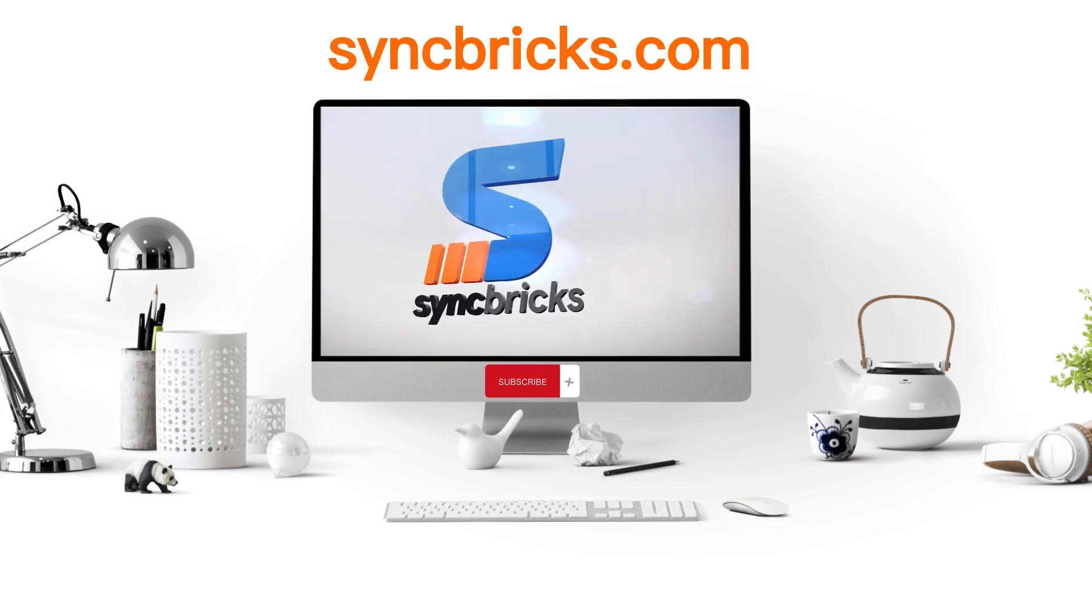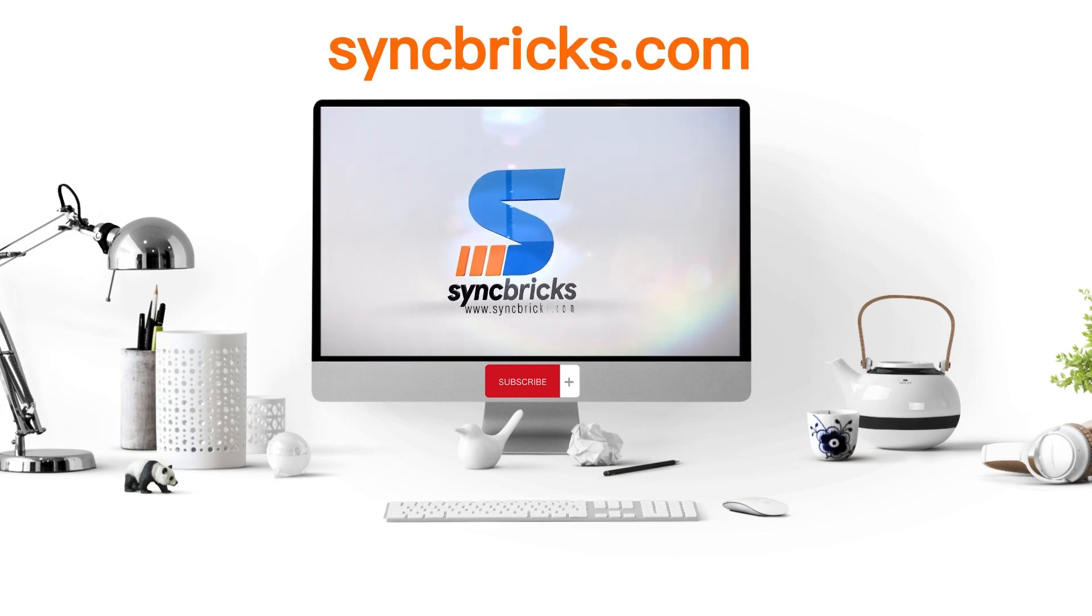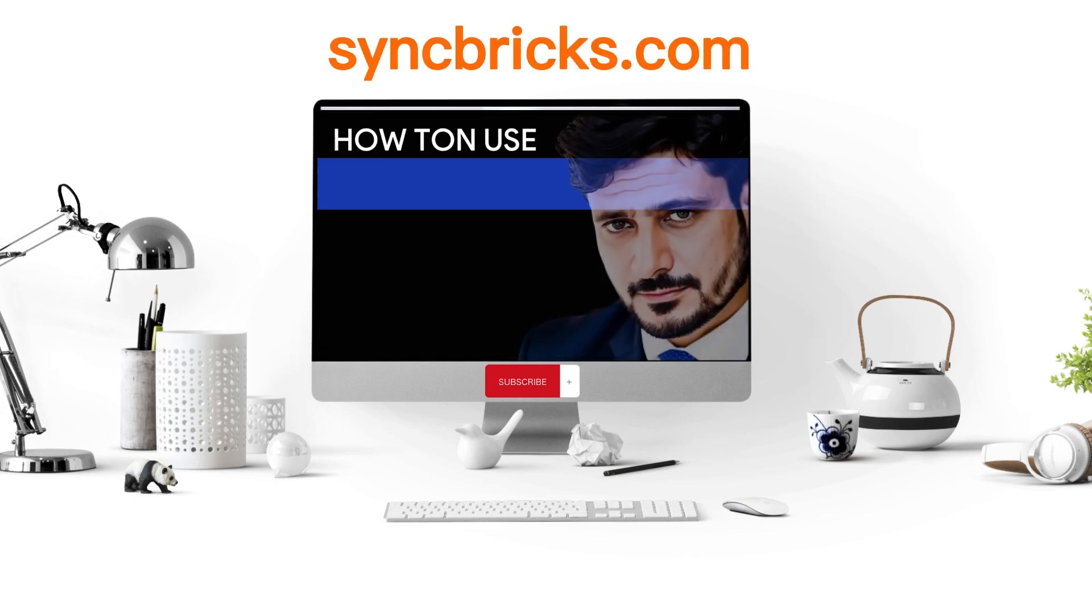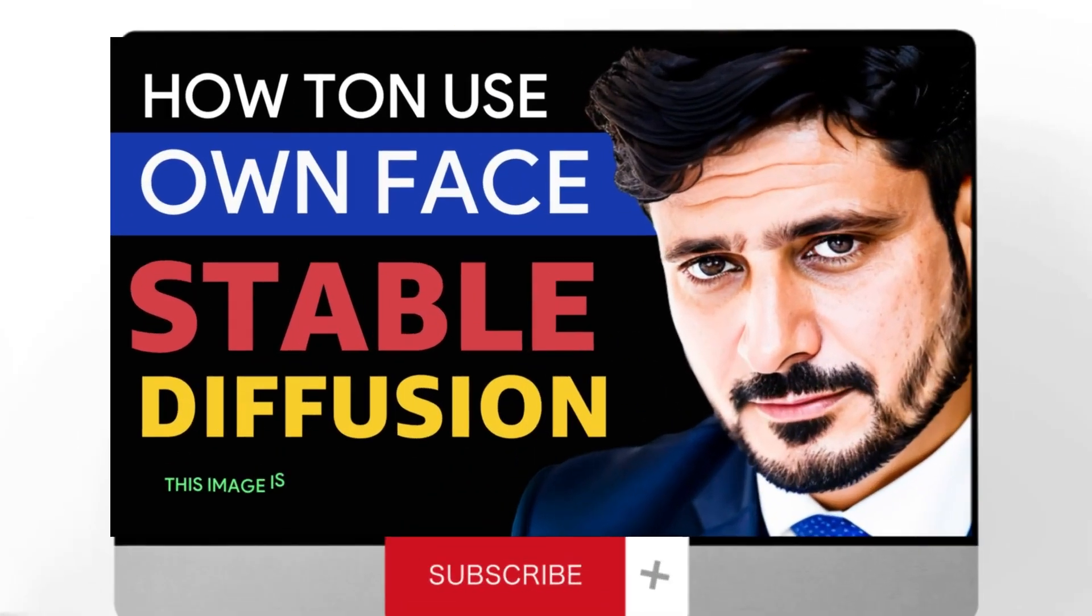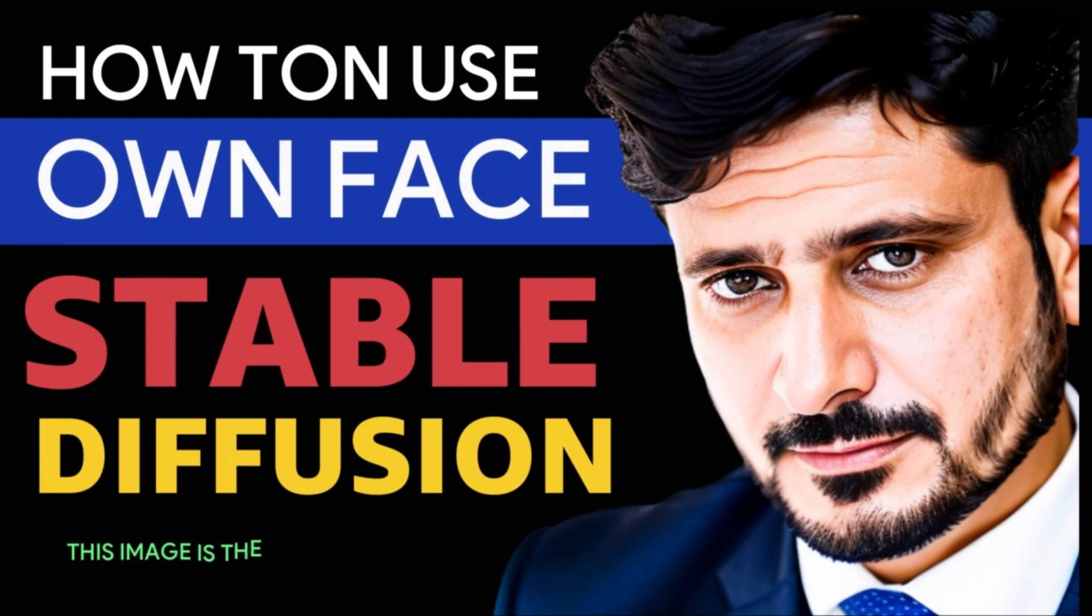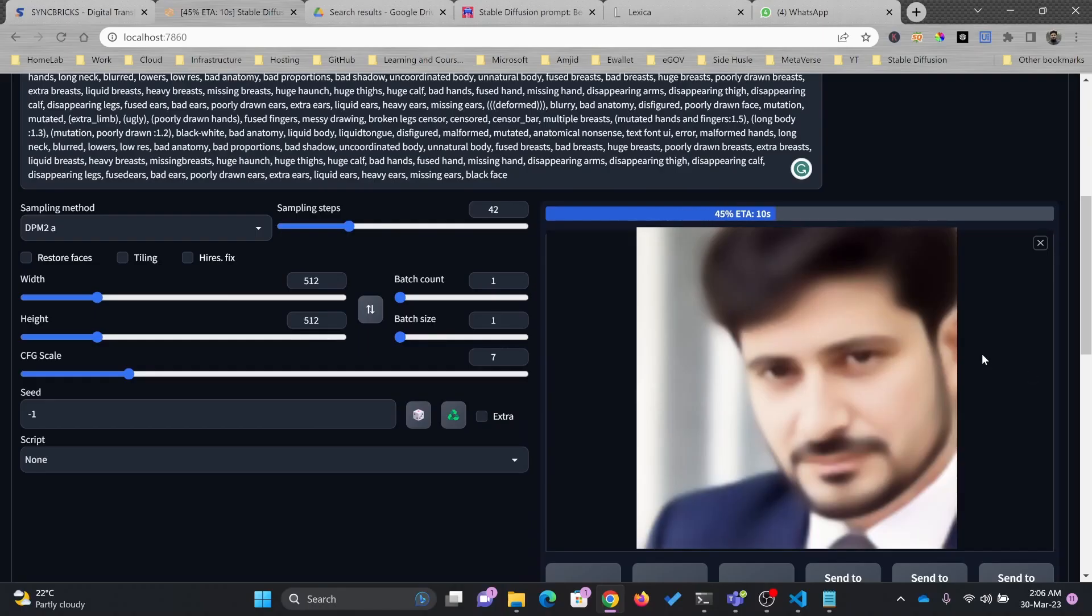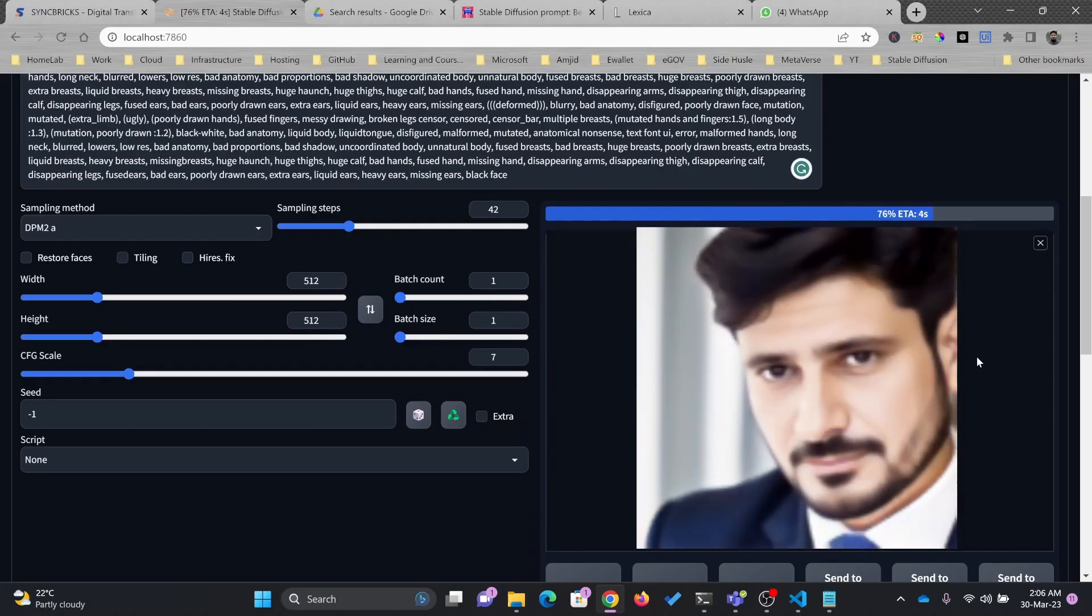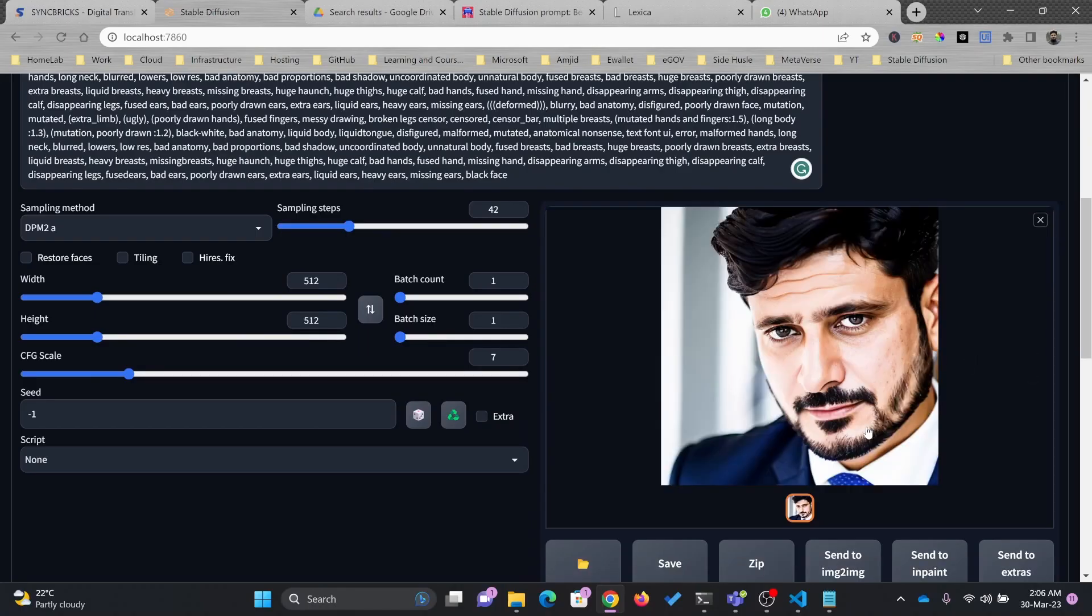Welcome to another video of Syncbricks. In this video, we'll see how we can use stable diffusion to use your own photo, your own face, your own image.